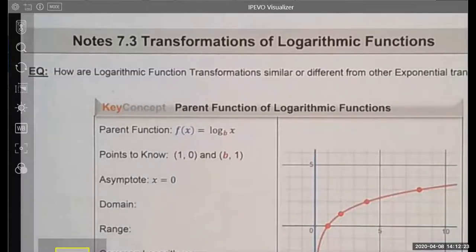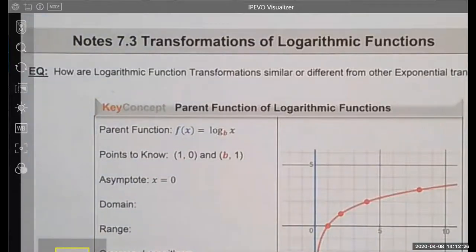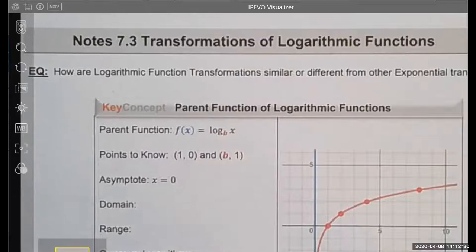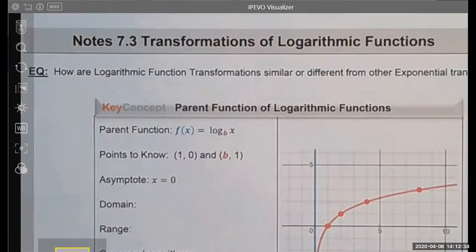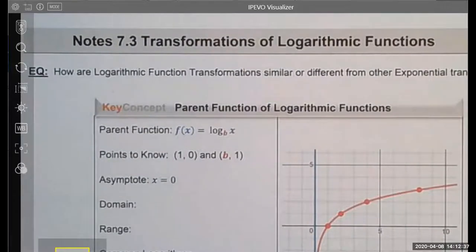Good afternoon. Today we're going to talk about transformation of logarithmic functions. By the end of this lesson, we're hoping to identify how logarithmic function transformations are different from other functions, most specifically our exponential functions.